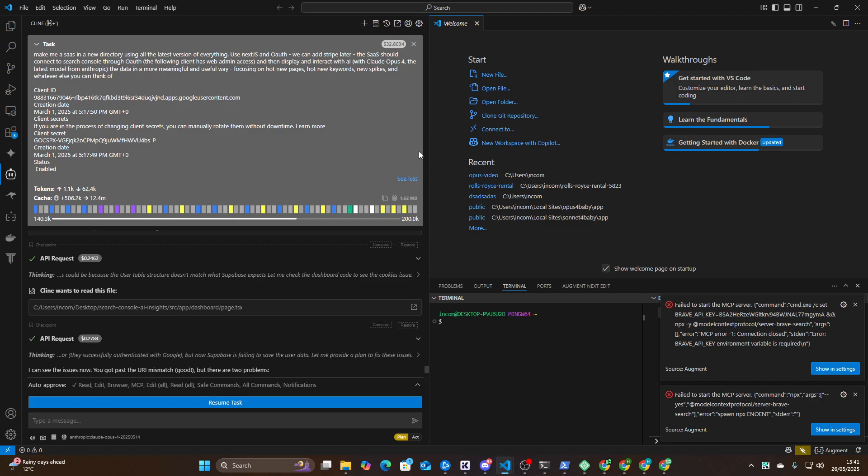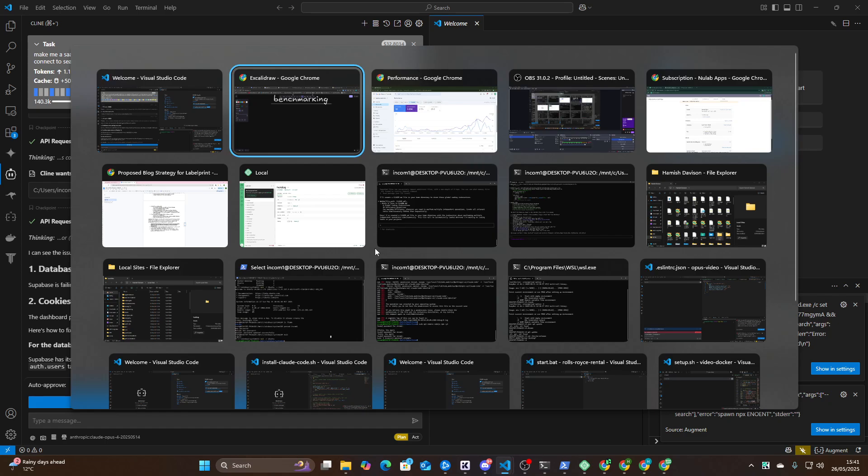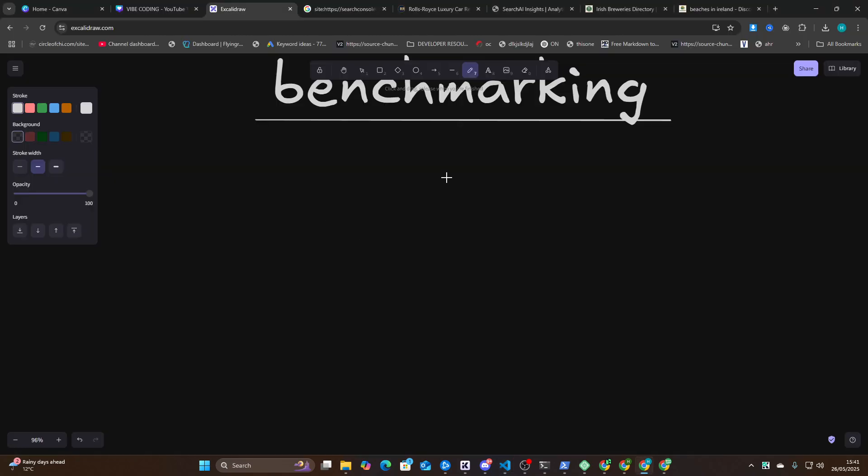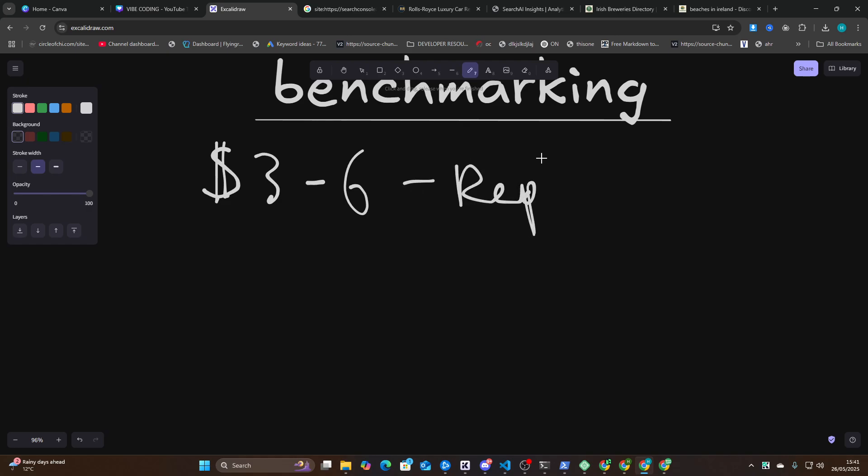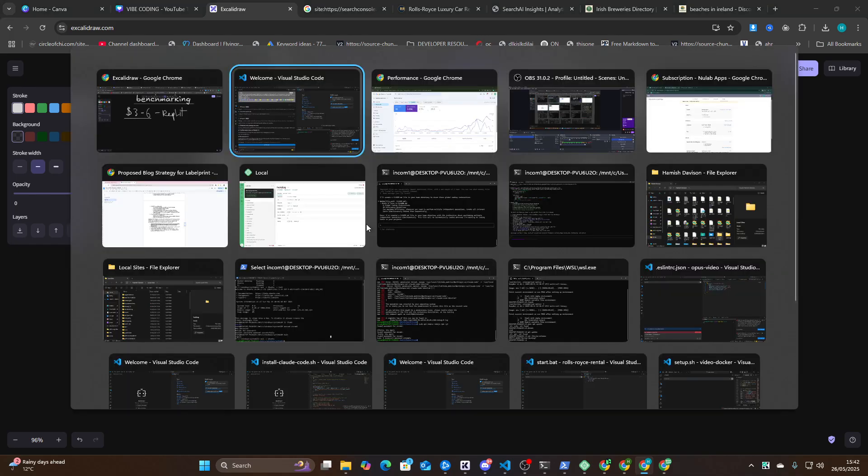And it spent 32 bucks, right? So the same system built by Replit cost me, I think it was like $3 to $6 worth of Replit credits. I pay 25 bucks a month for Replit, and Replit can build me four to five SaaS's every single month for that amount of money. It works out about $3 to $6.